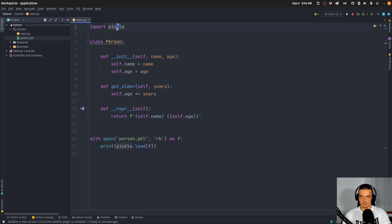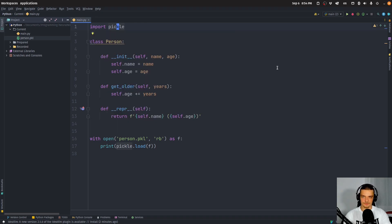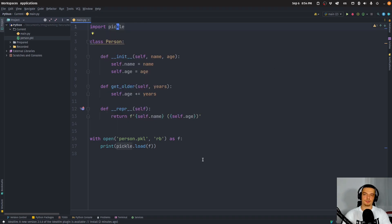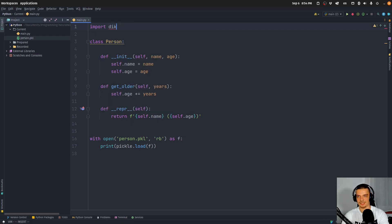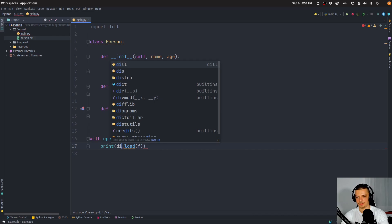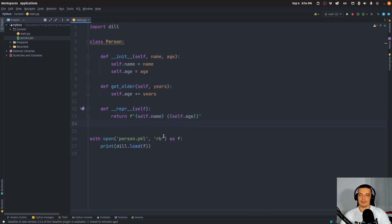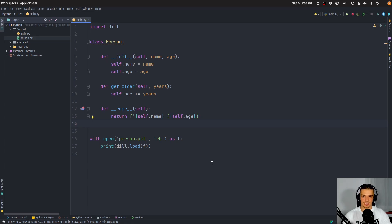All of this works also with Dill, in the exact same way. The only thing that changes is that instead of `pickle.load` and `pickle.dump`, you say `dill.load` and `dill.dump`. That is basic serialization. Now pickle has some limitations that Dill does not have.